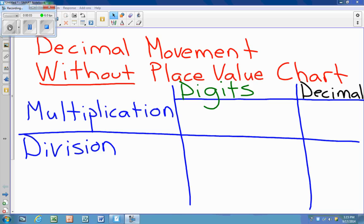This is the video for Lesson 8 in Module 1, Place Value and Decimal Fractions. Today's lesson is on decimal movement without a place value chart. Yesterday we learned how to use a place value chart to solve these problems, and today we're going to do this without a place value chart.